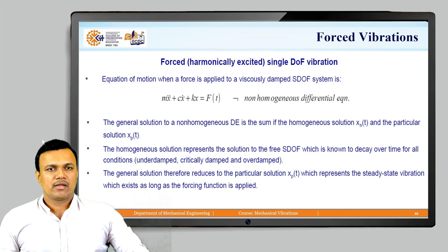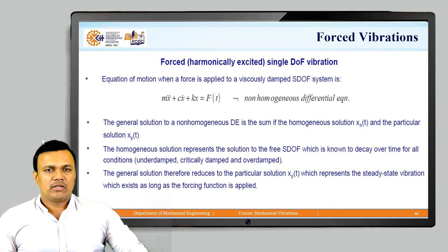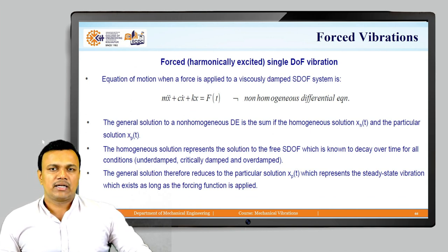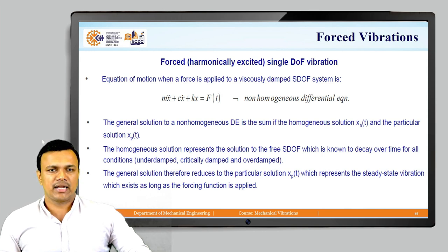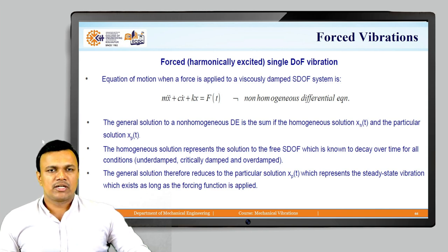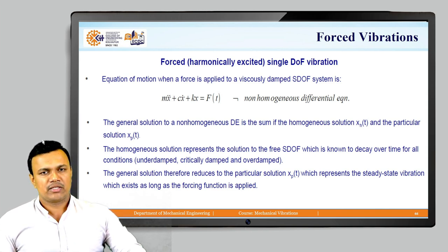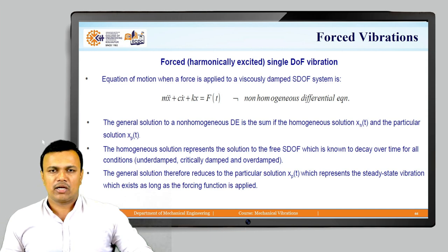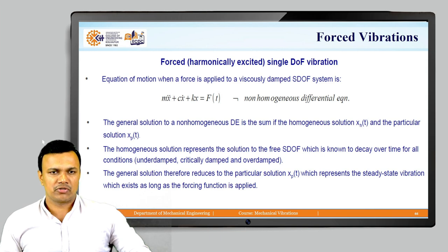Forces that are naturally caused are more probably harmonic functions, which is why we limit our study to harmonic functions. The equation of motion when a force is applied to a viscous-damped single-degree-of-freedom system is mx-double-dot plus cx-dot plus kx equals f(t), which is a non-homogeneous differential equation. The general solution of this non-homogeneous differential equation is the sum of a homogeneous solution and a particular solution.